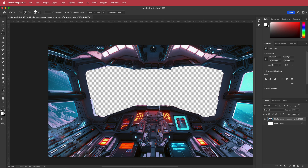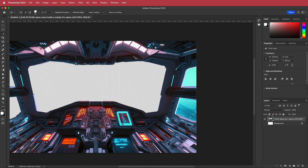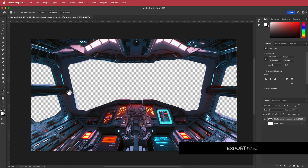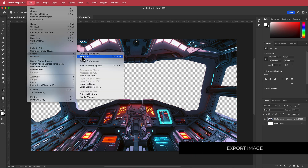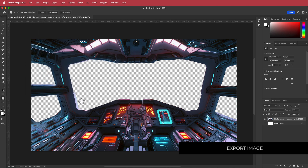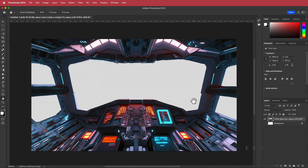Do the rest of the windows the same way. Once you've cut out all those windows, go to File > Export and export this as a PNG with a transparent background. If you export as a JPEG it will be white and the effect won't work. Once we have that, we'll go to After Effects.